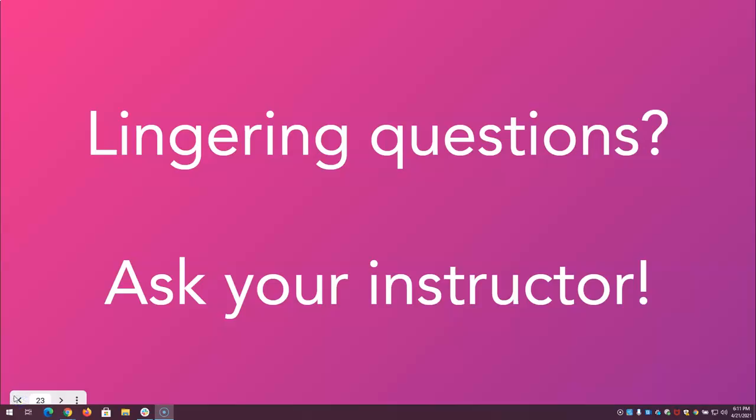This concludes the action plan overview video. If you have any questions, ask your instructor. You can also post questions to the all cohorts discussion in Canvas. Thanks for listening and good luck with your action plan.